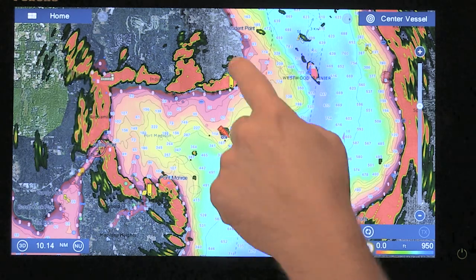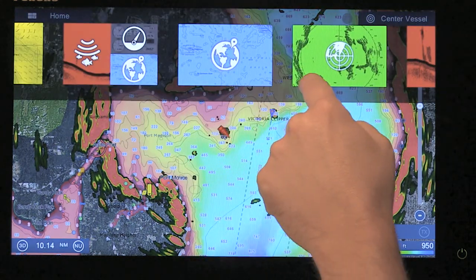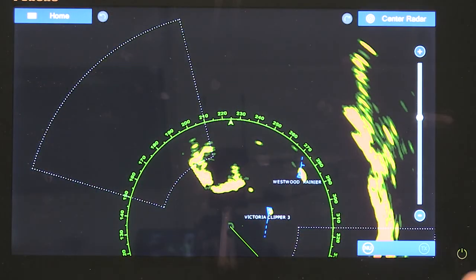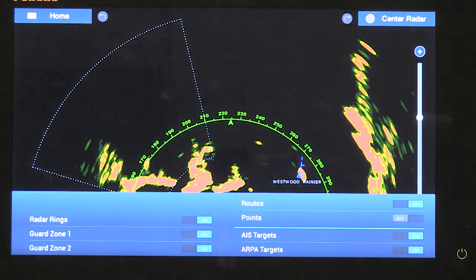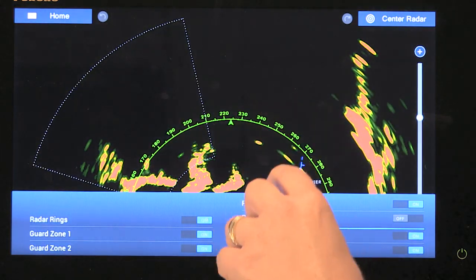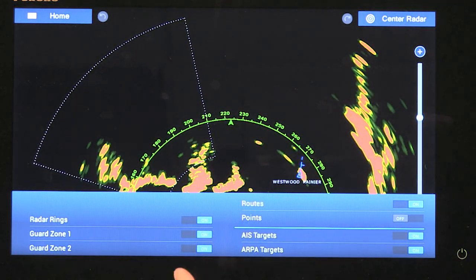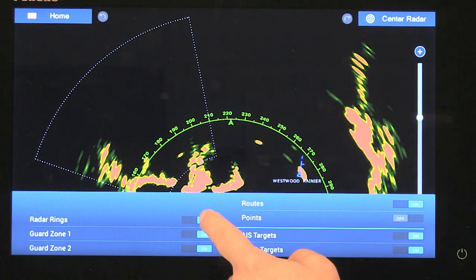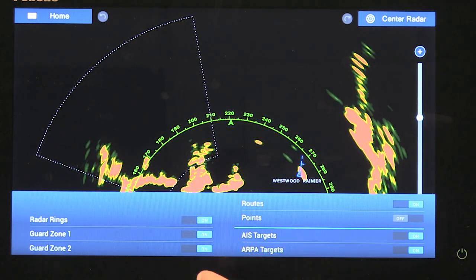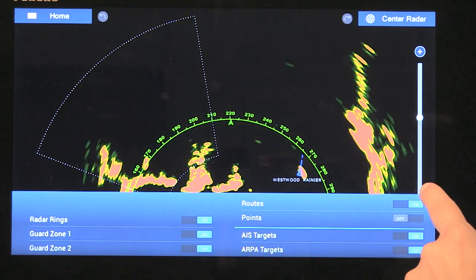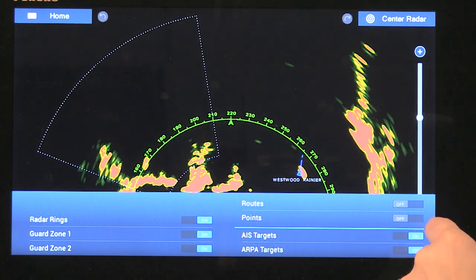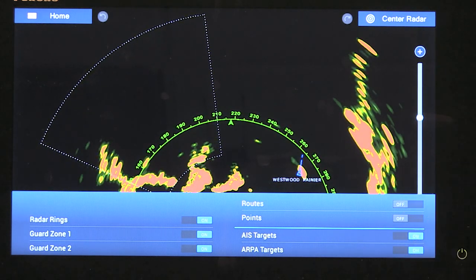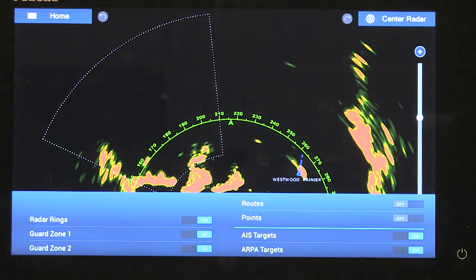Let's take a quick look at the radar display. If I go into my radar display and into my layers palette, you'll see it's smaller than it was before. But again, it gives us options for our radar rings, our guard zones one and two. We can display our routes and our points, as well as our AIS targets and our ARPA targets.